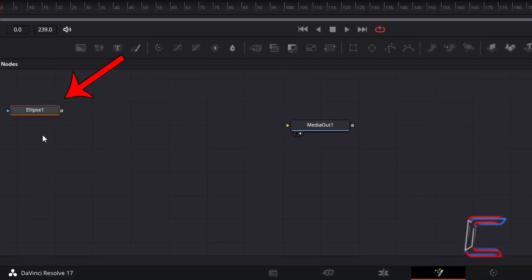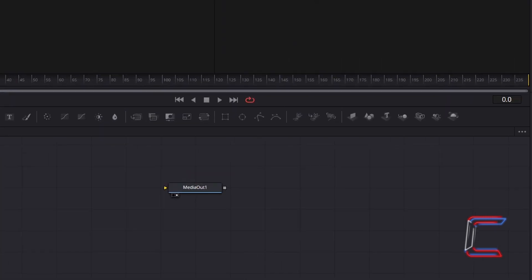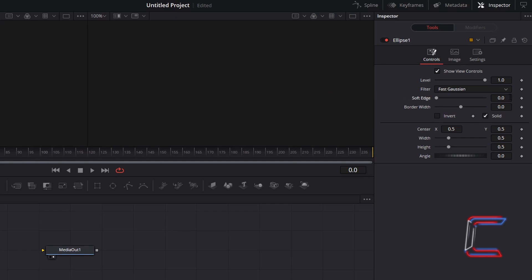With this new Ellipse 1 node selected, go to Inspector, and underneath Controls, to create a gentle blur around the edge of your bubbles, increase Soft Edge to 0.01, and to make the edge of the bubble stand out more, increase Border Width to 0.008.